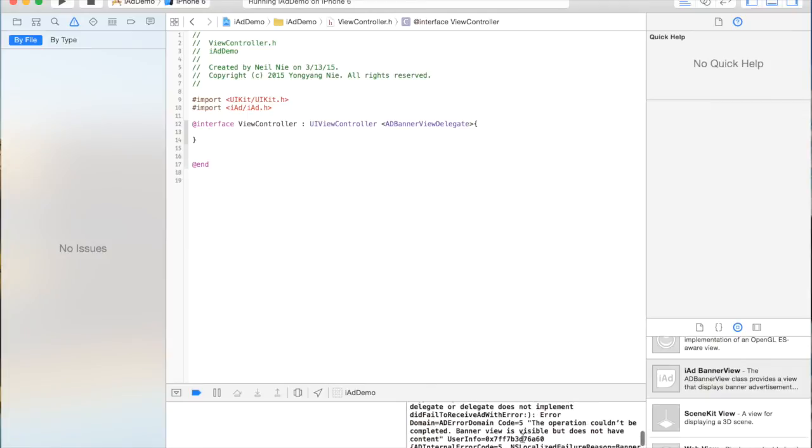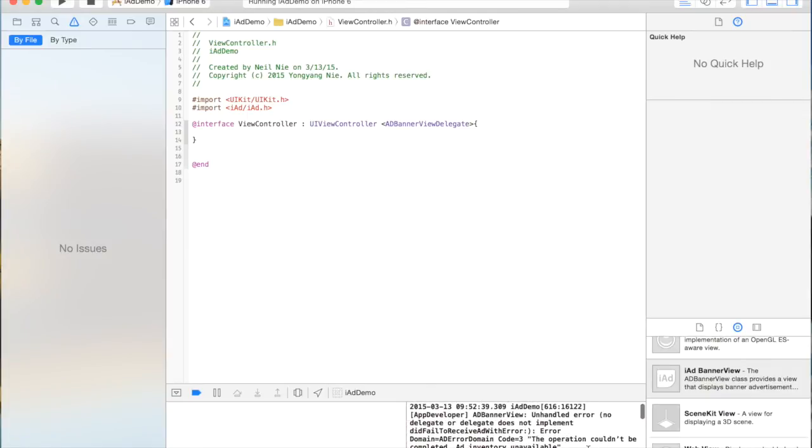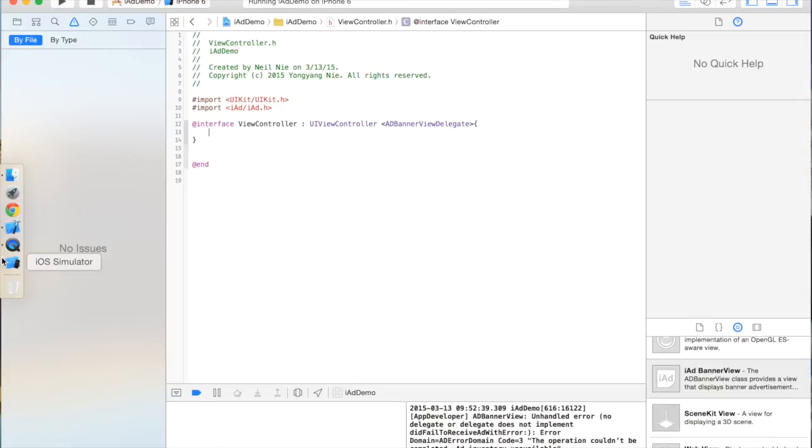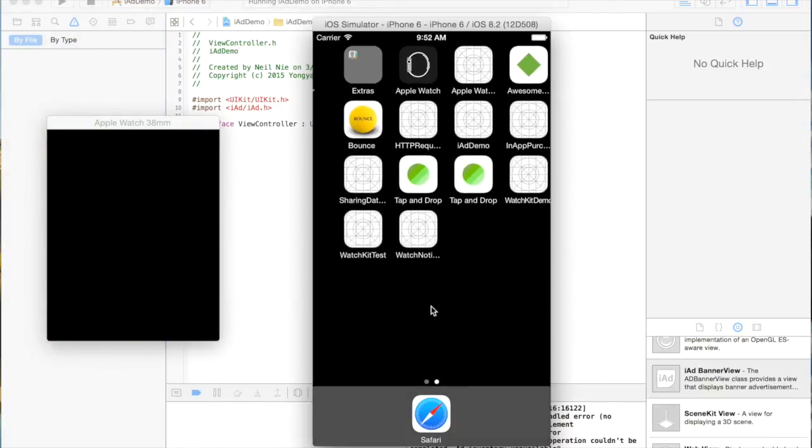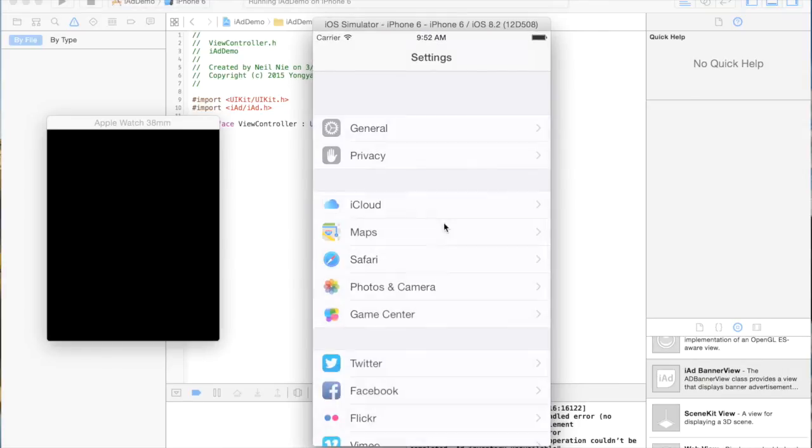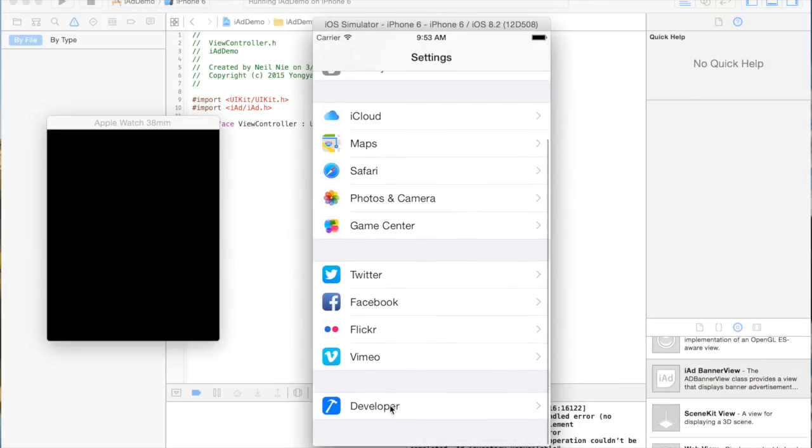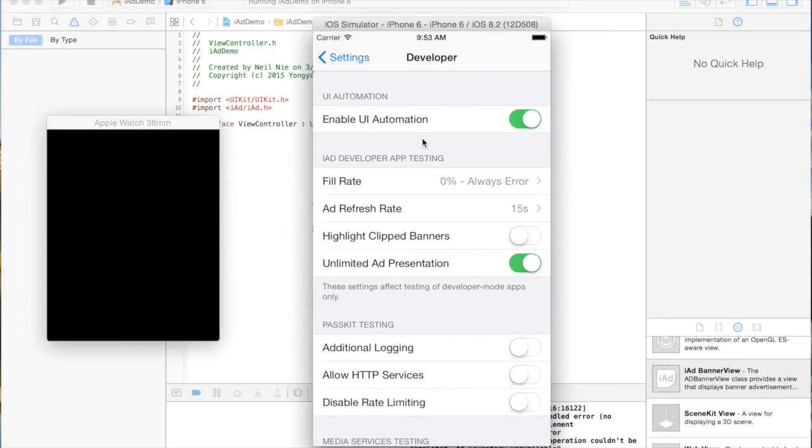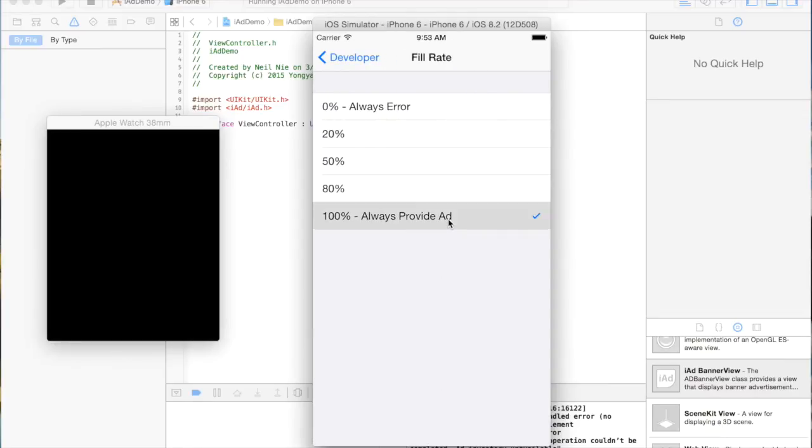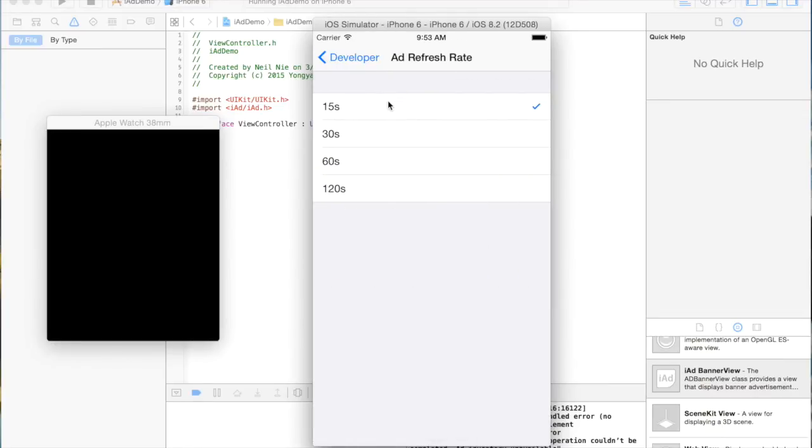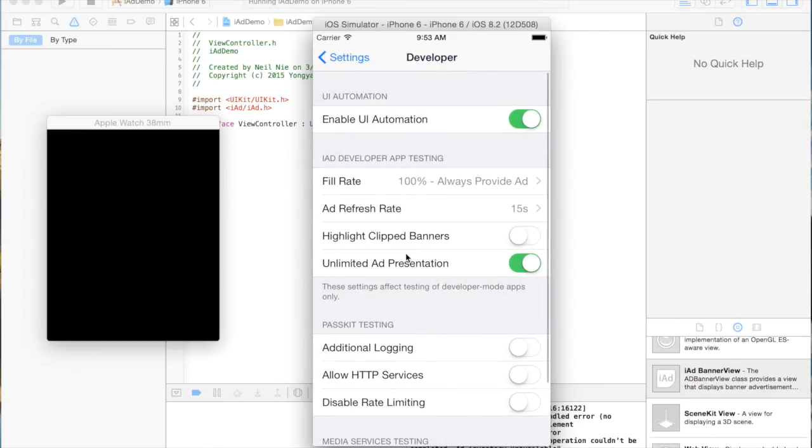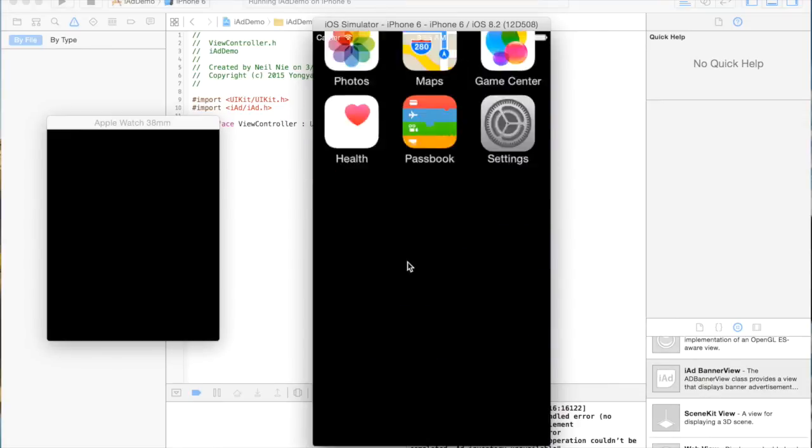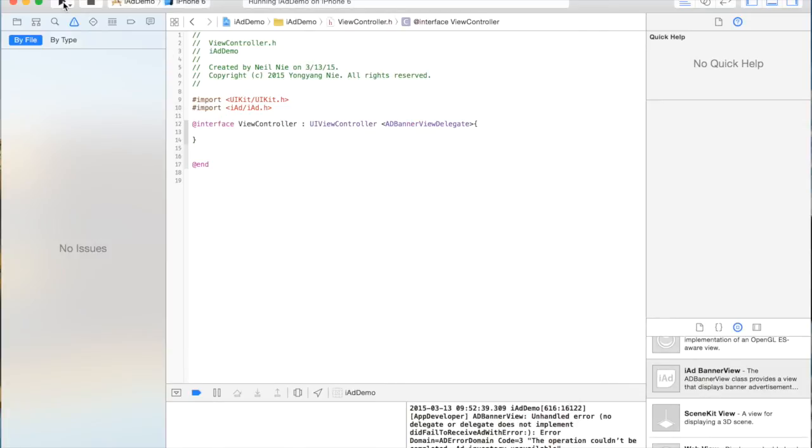And what I have to do right now is actually go to the simulator setting. Because sometimes, as the default, the simulator will set the iAd fill rate to 0, so there's no ad going to be appeared. Here we go. If I change it to always provide ad and then refresh 15 seconds, and then I'm going to rerun the application.